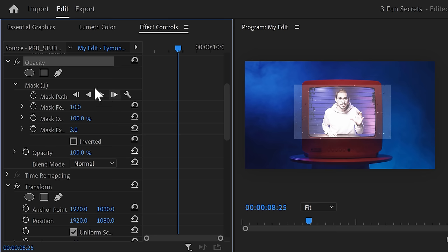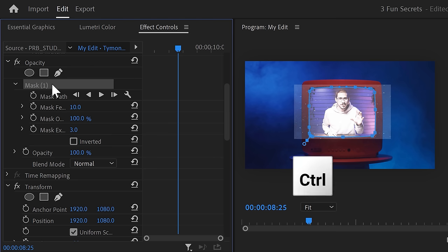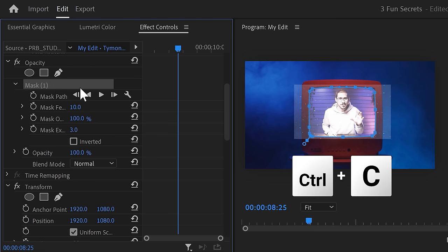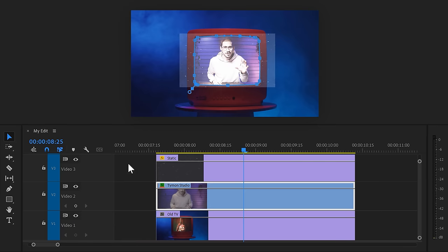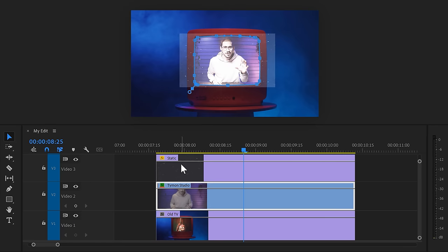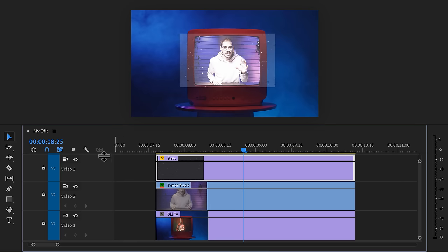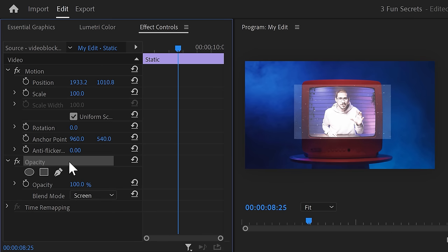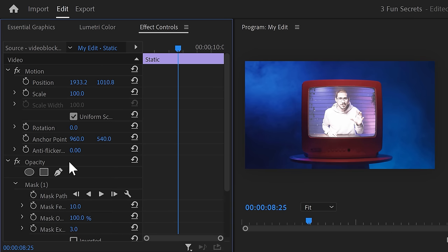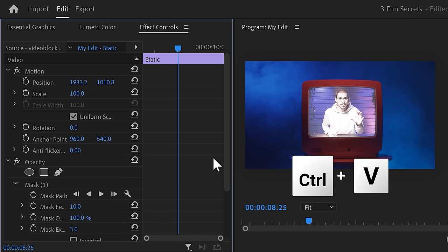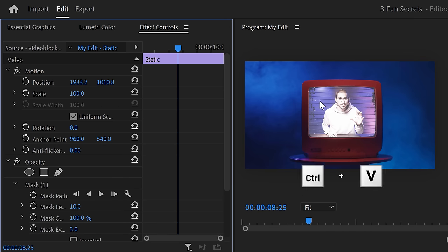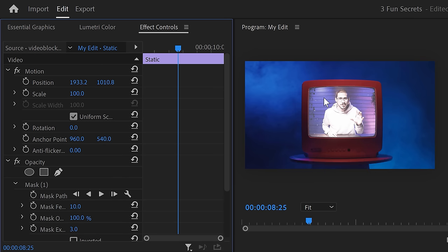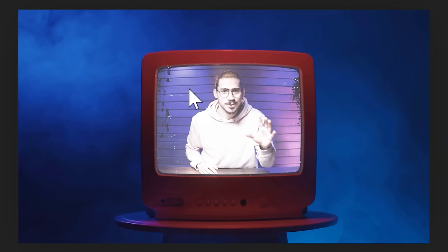Simply go to the mask we created earlier and select it. Press Ctrl plus C on your keyboard to copy it. Then, go back to the timeline and select the static video. Now, head back to the effect controls and select the opacity property. Simply press Ctrl plus V to paste the mask on your clip. And there you go, the video will now fit in your screen perfectly.